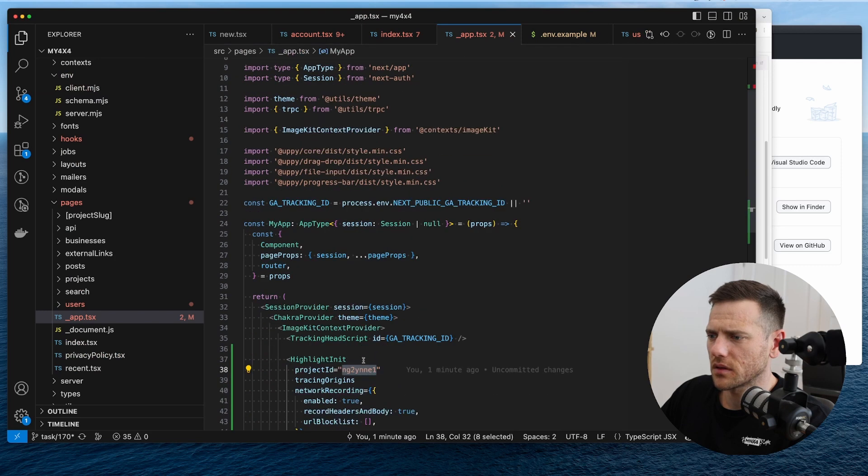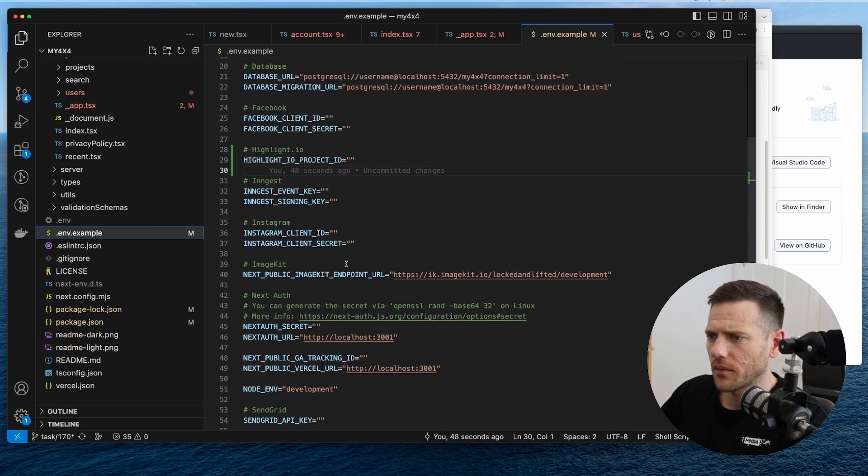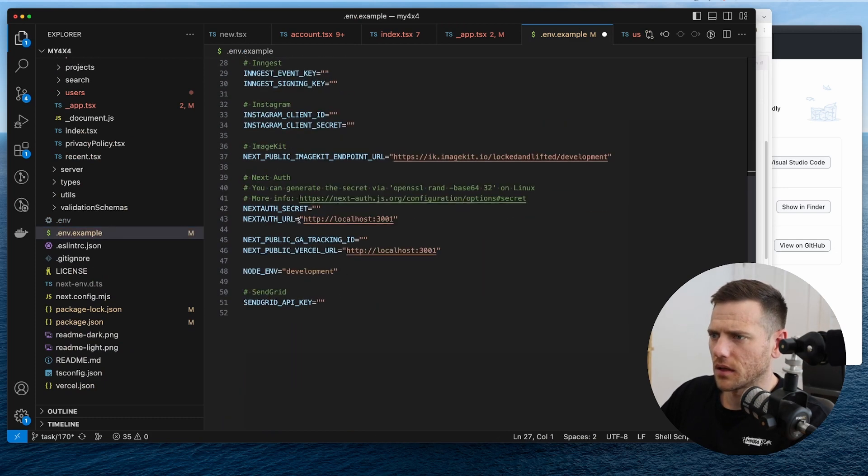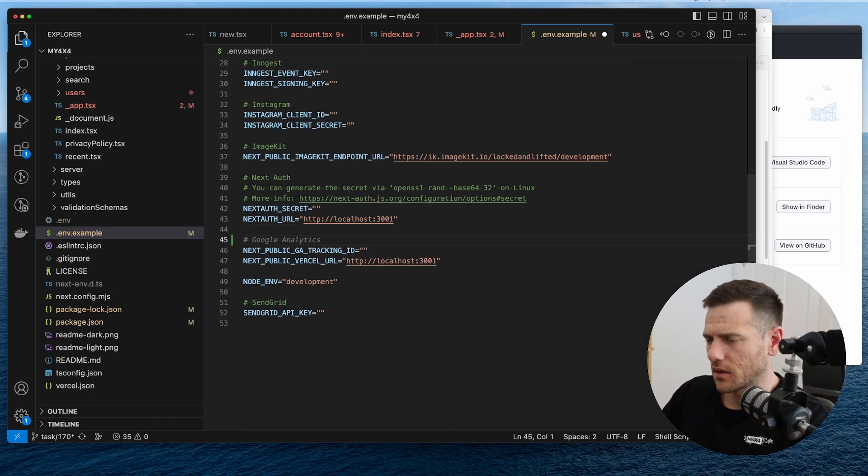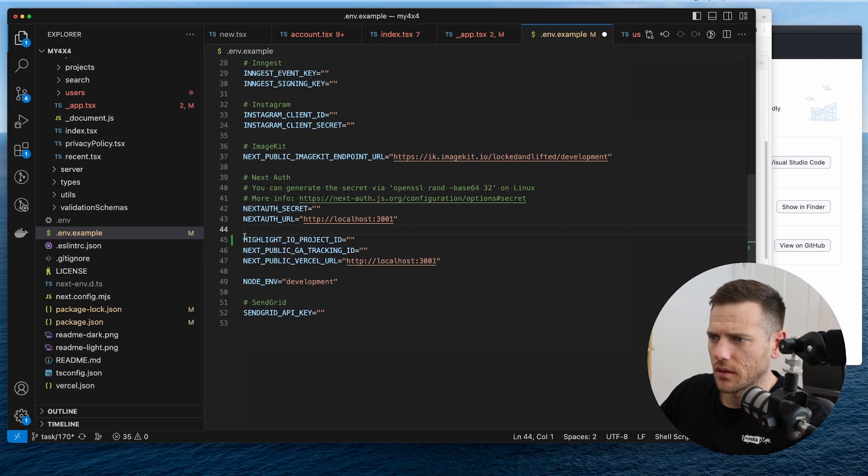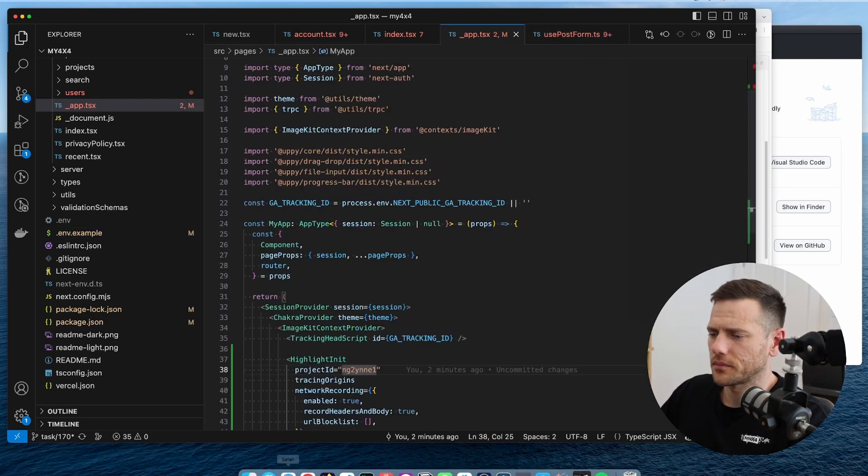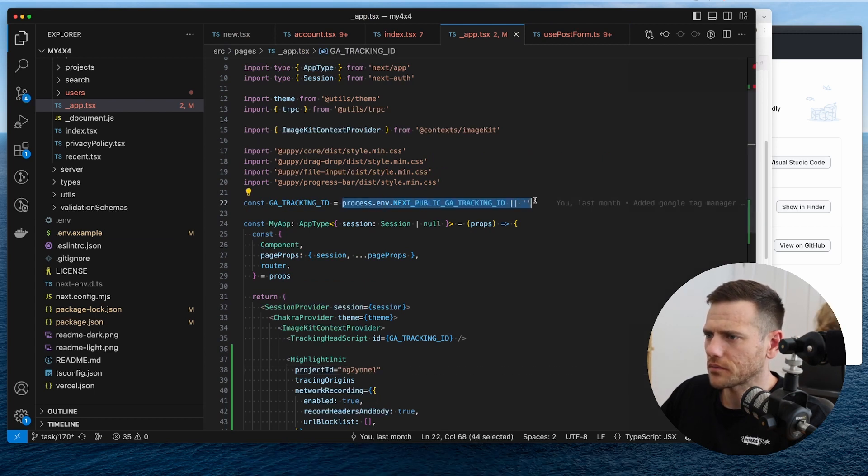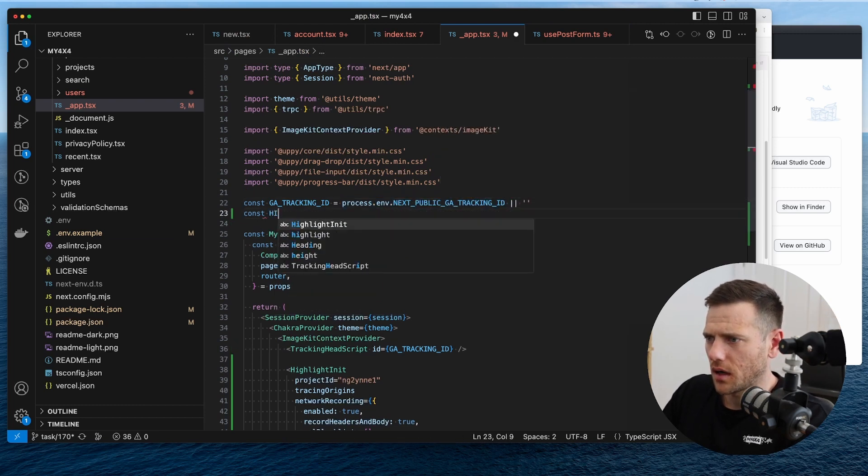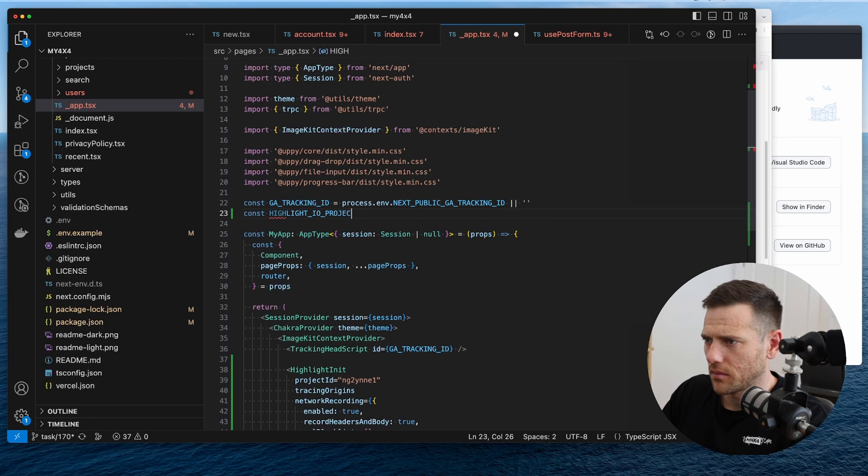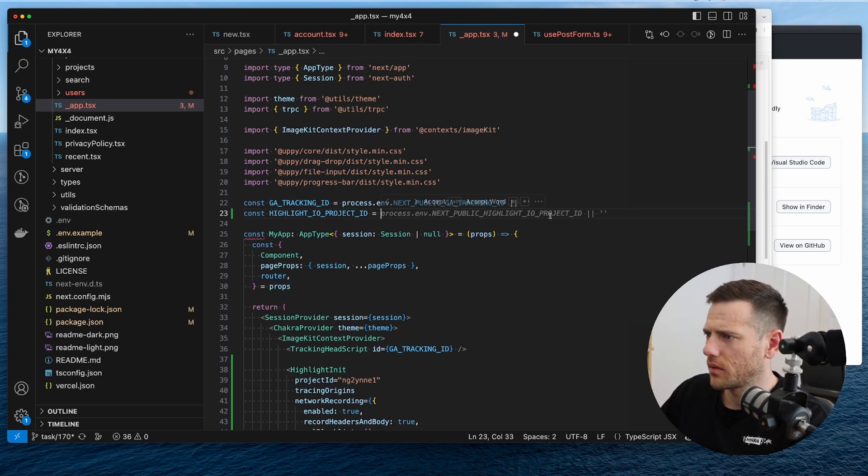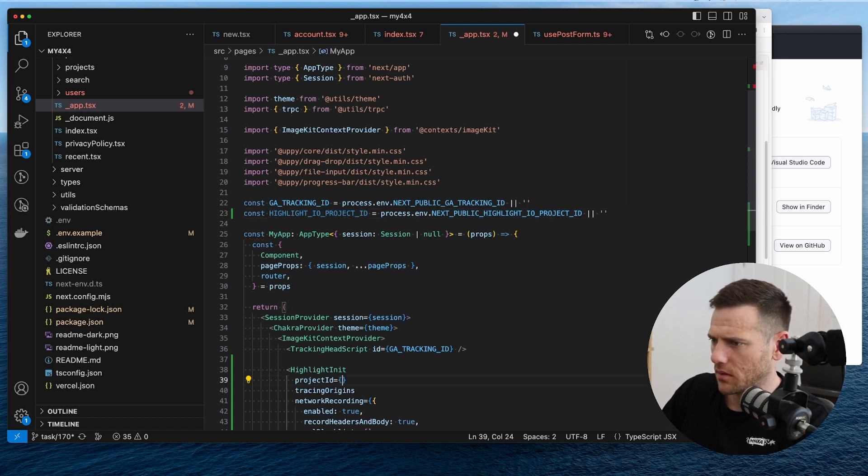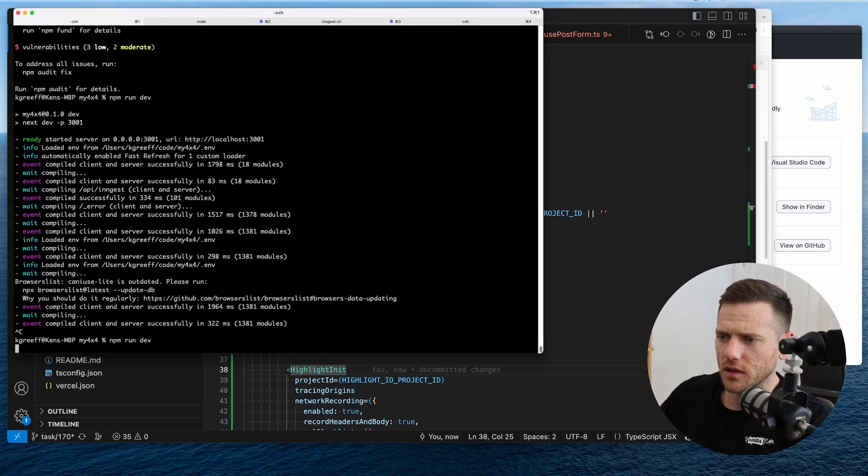So because this is sitting in here, this will actually be, it's going to be in here, it's a public. So we're going to go, left it prepended with next public. Once we've added that into our environment, we're now going to do const highlight like this, and then we're going to grab that. And then we're going to use this in here. And now we need to just restart our server to pick those changes up.